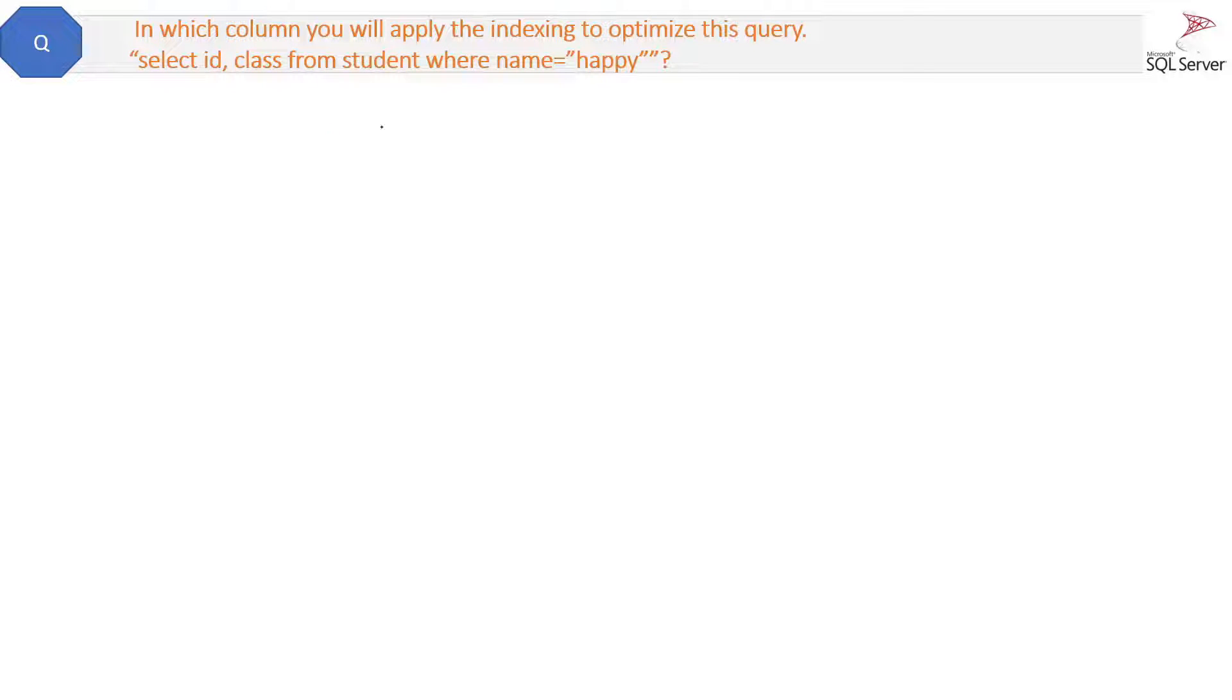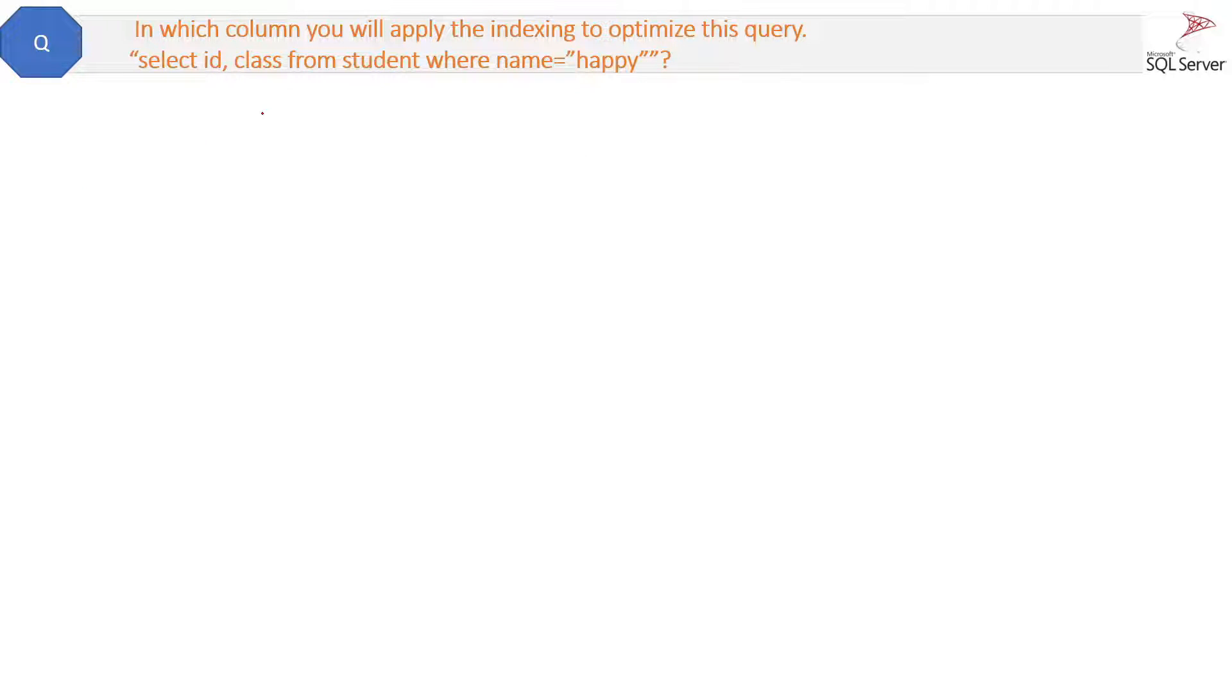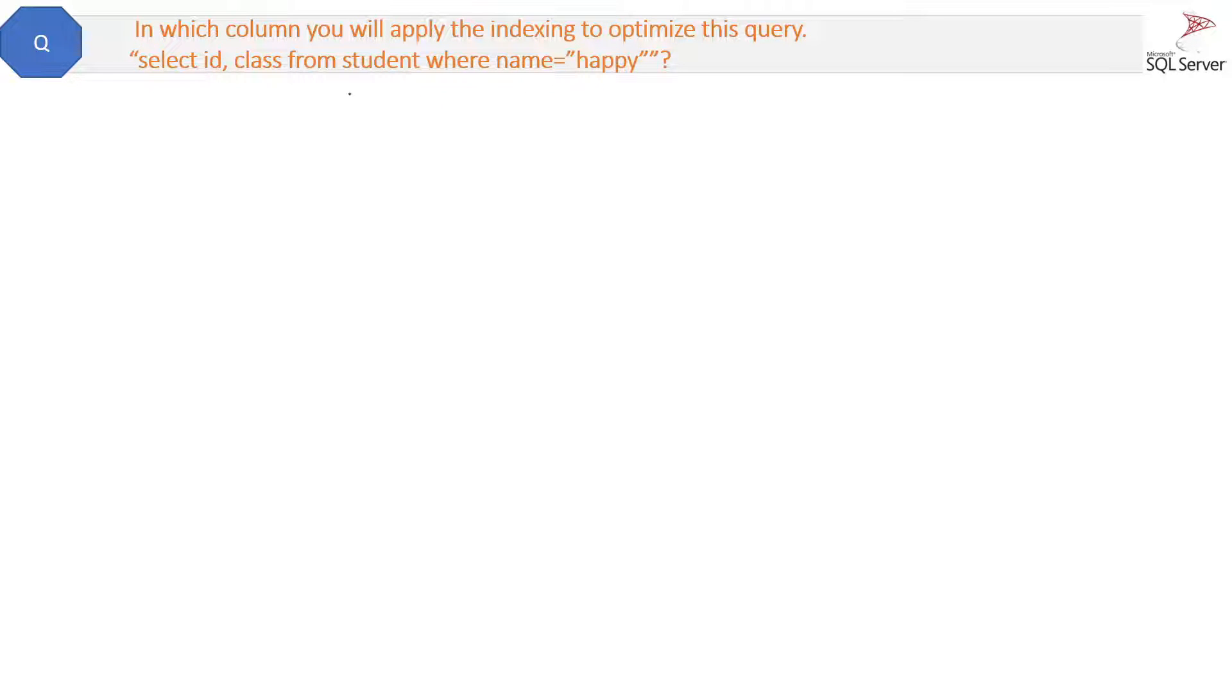In which column will you apply the indexing to optimize this query? Sometimes the interviewer asks the question in a smart way and they will not ask you directly what is the clustered index. Rather, they will ask you in which column you will put the clustered index to make this query faster.